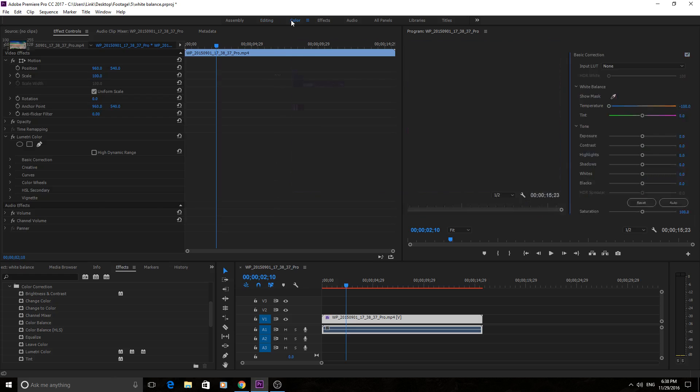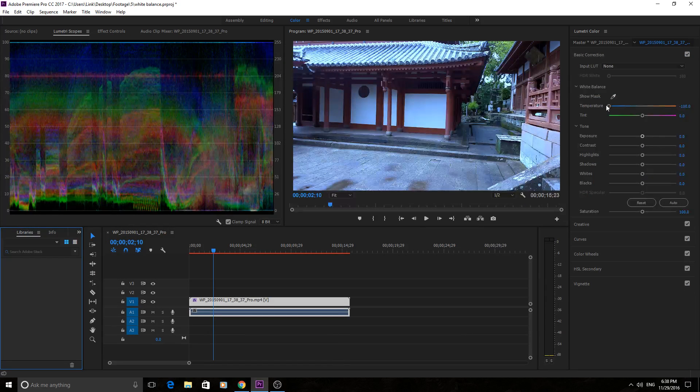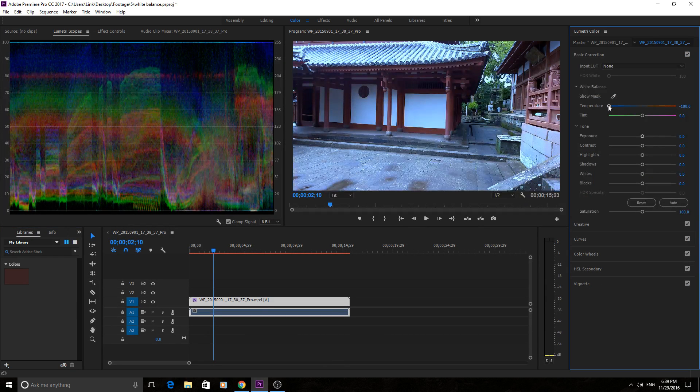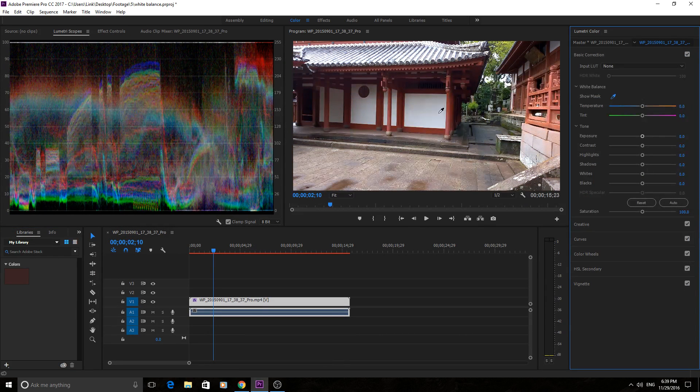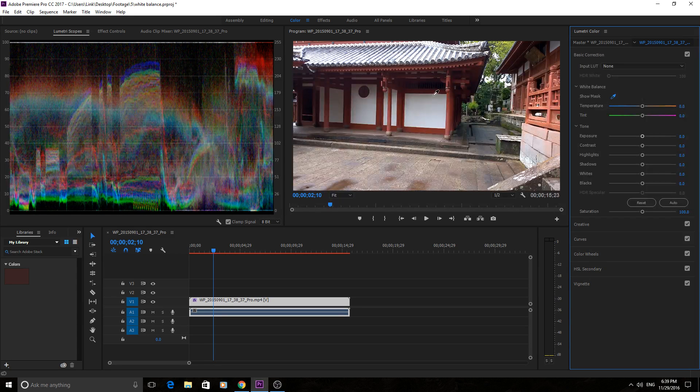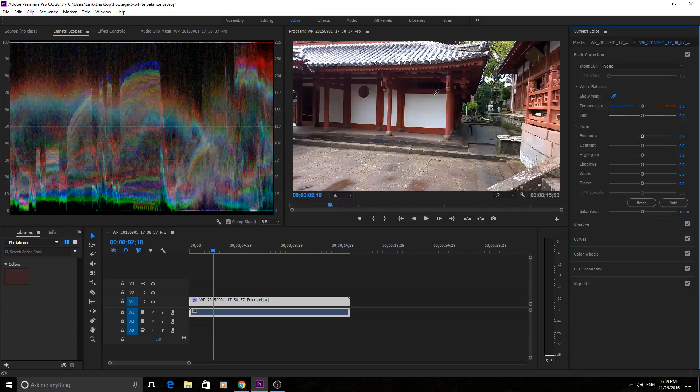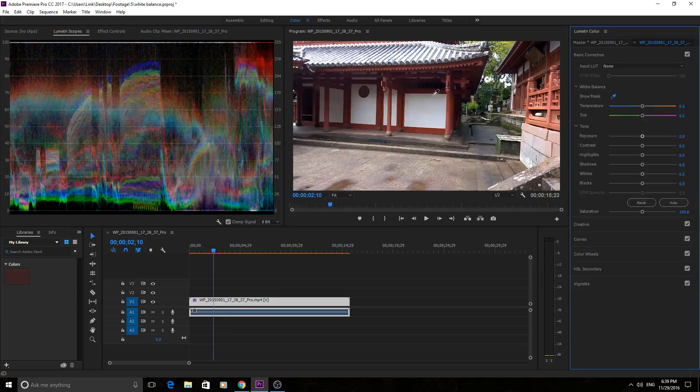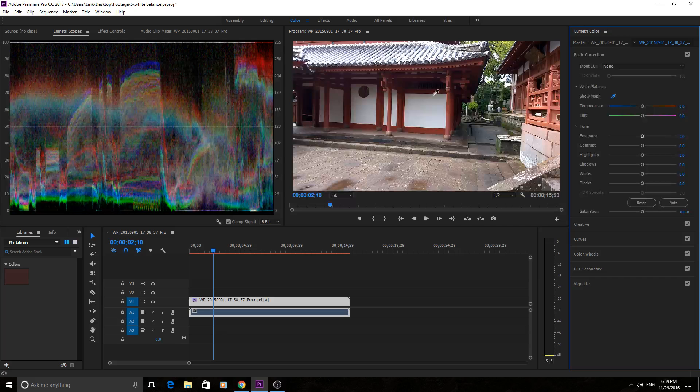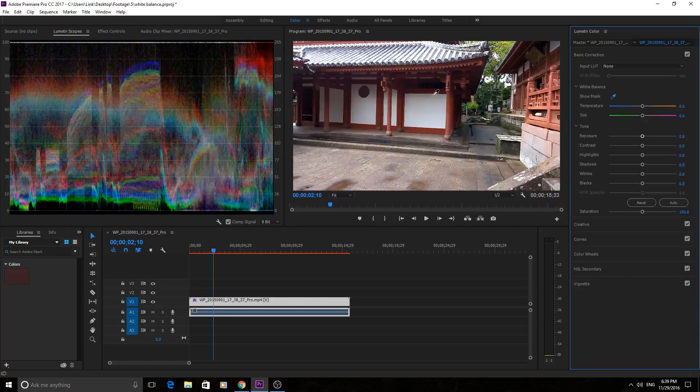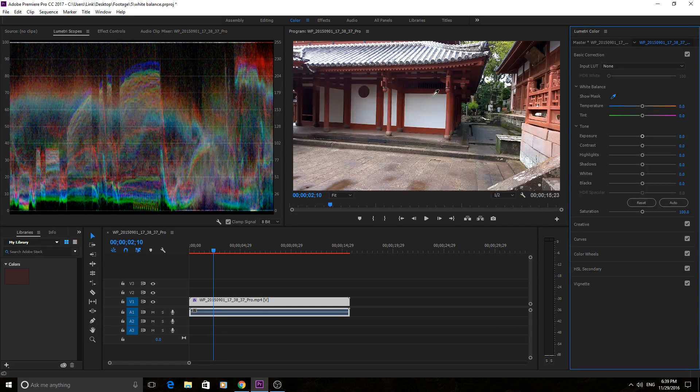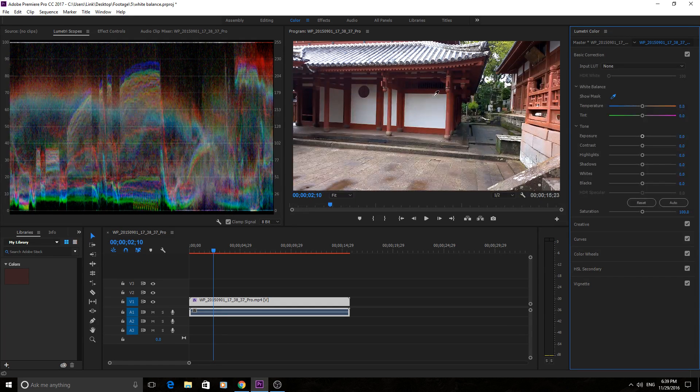So once we are over here what we want to do is we want to just click this little eyedropper and we want to find an area that is white that is neutral in this footage. It could either be something that's purely white or something that's purely gray. White works better but just find a neutral color.